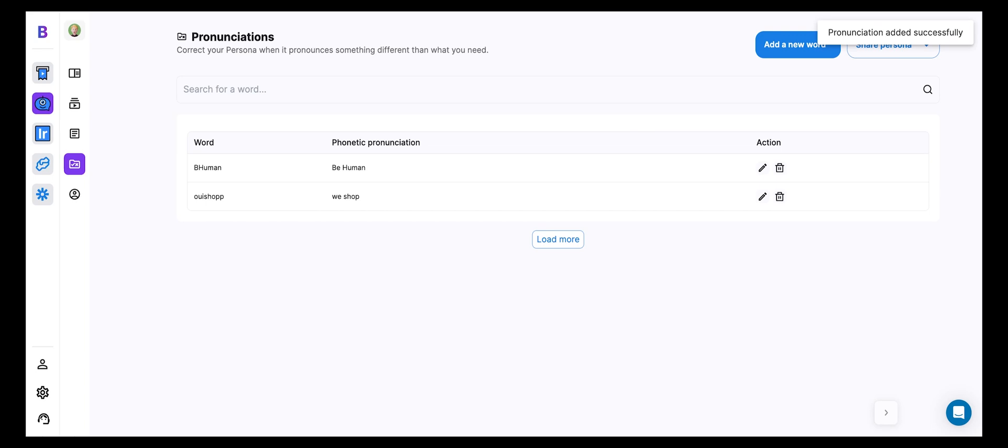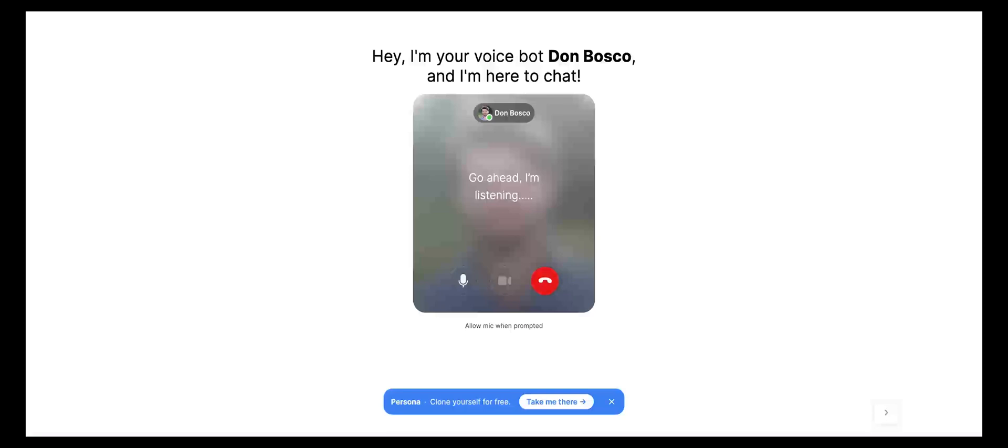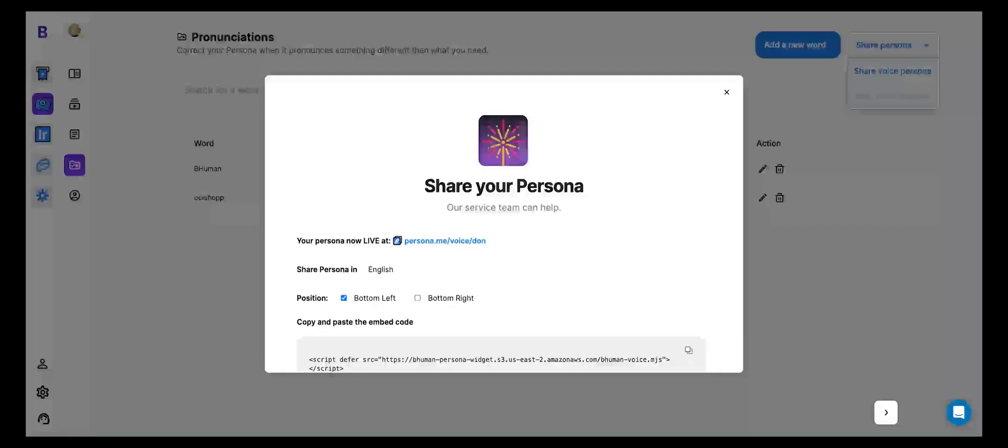Hey, Don, how are you? Hey there, I'm doing great. Thanks for asking, keeping busy with all the exciting updates at BeHuman. What's new with you? Anything I can help you with today? Quick question for you. What company did Carolyn start? Carolyn is the founder of WeShop. Have you had a chance to explore what they do?